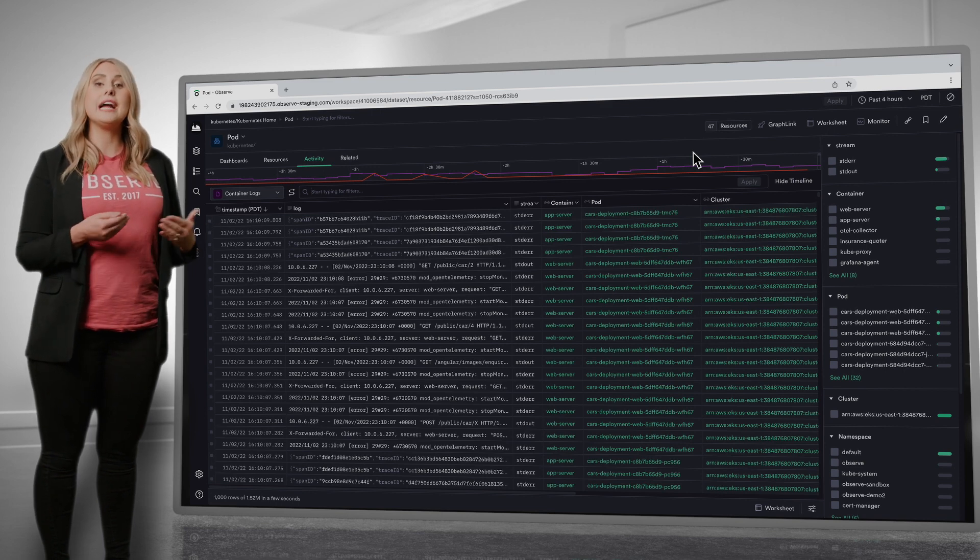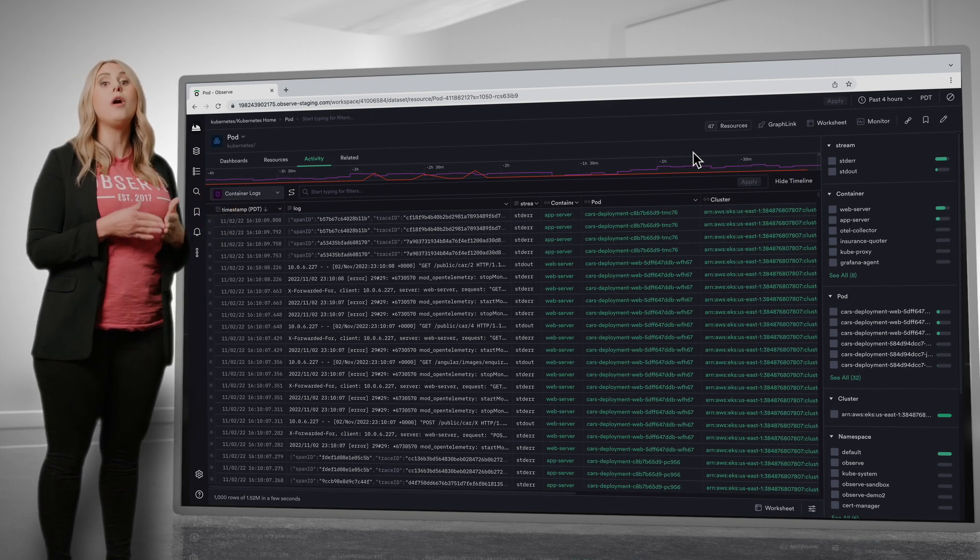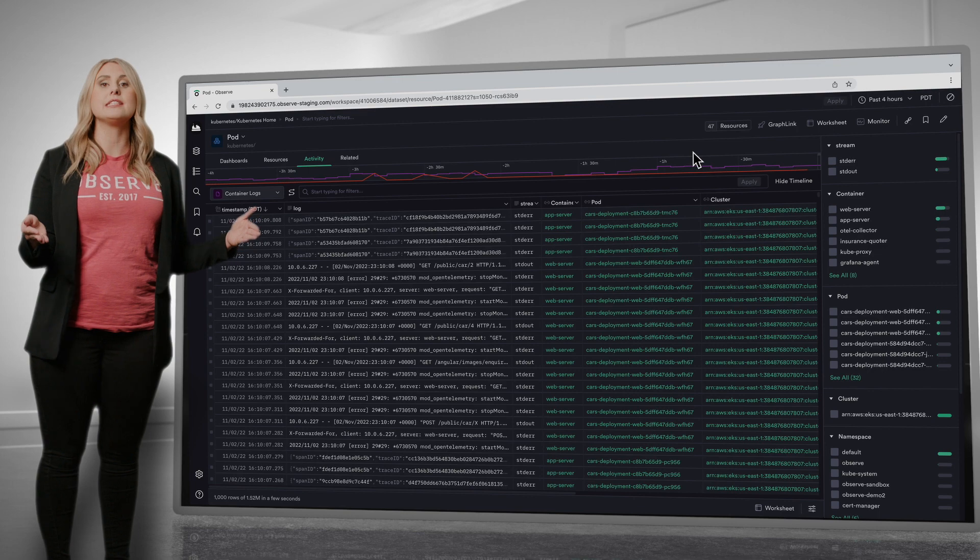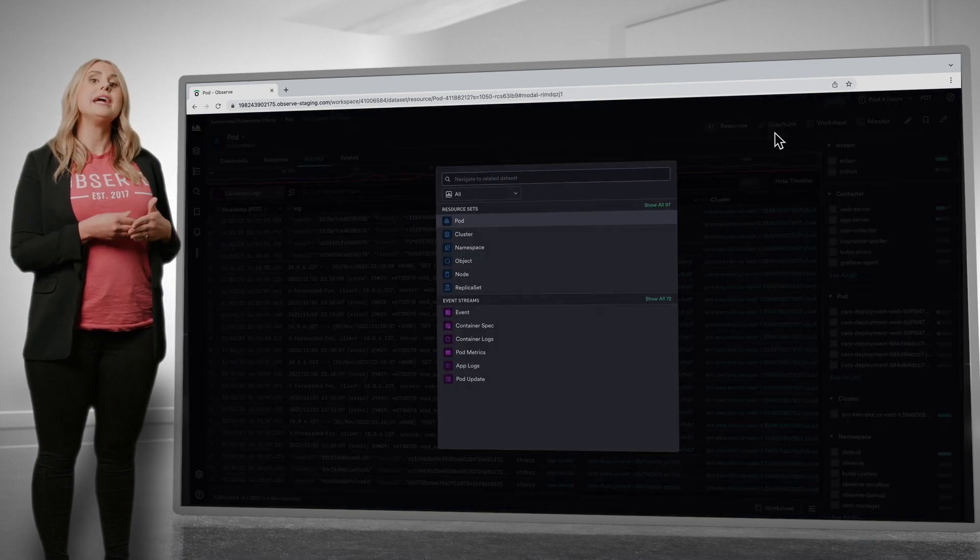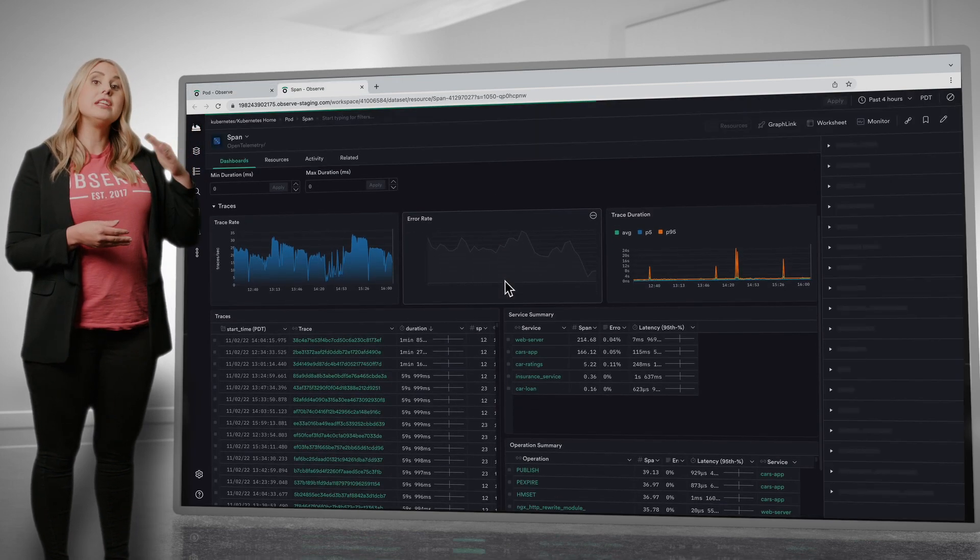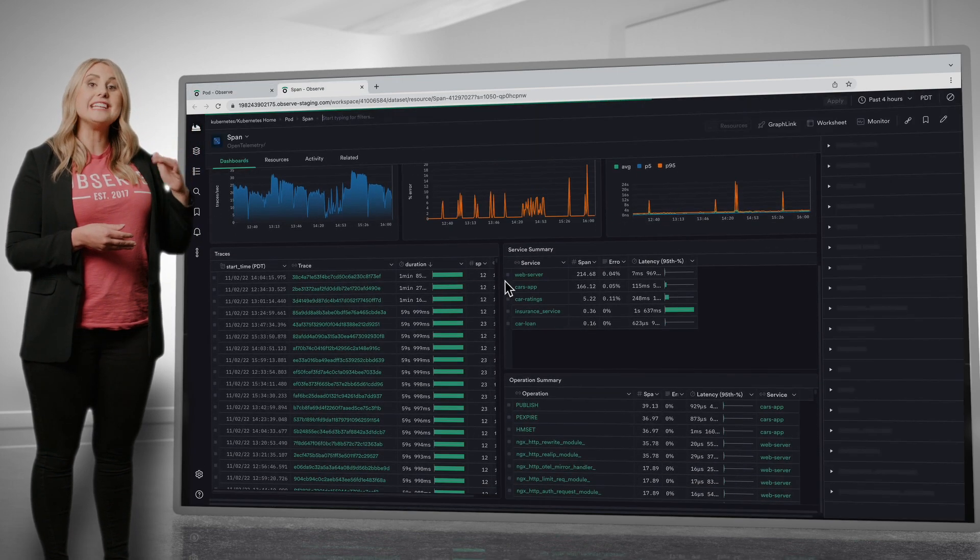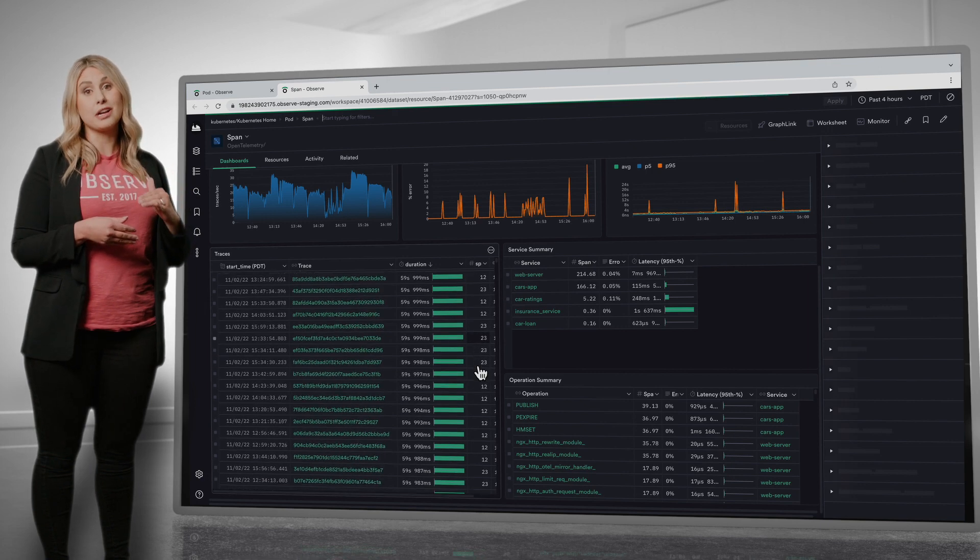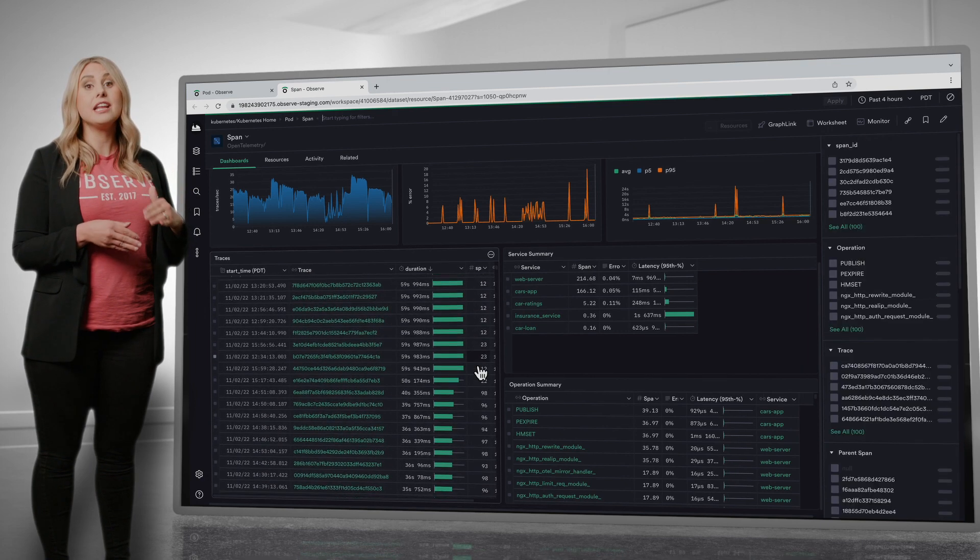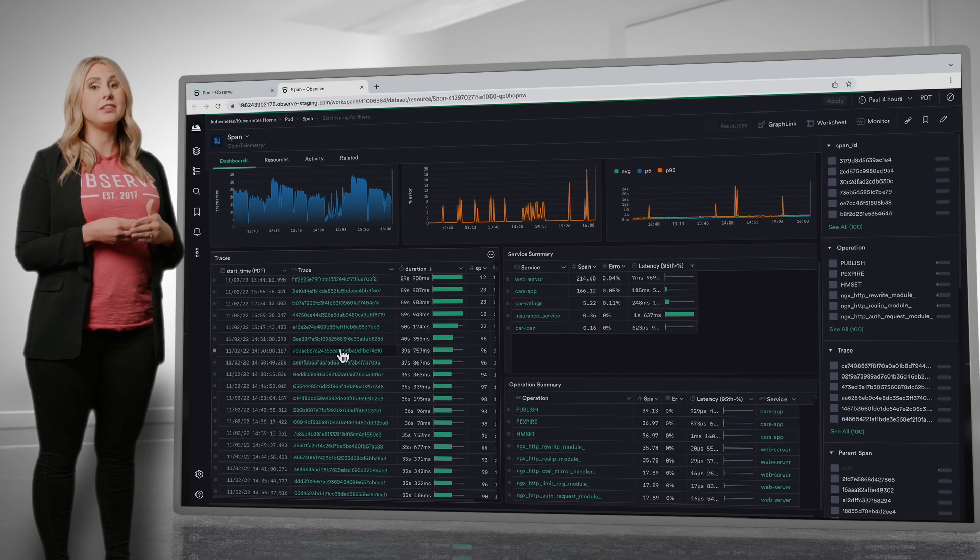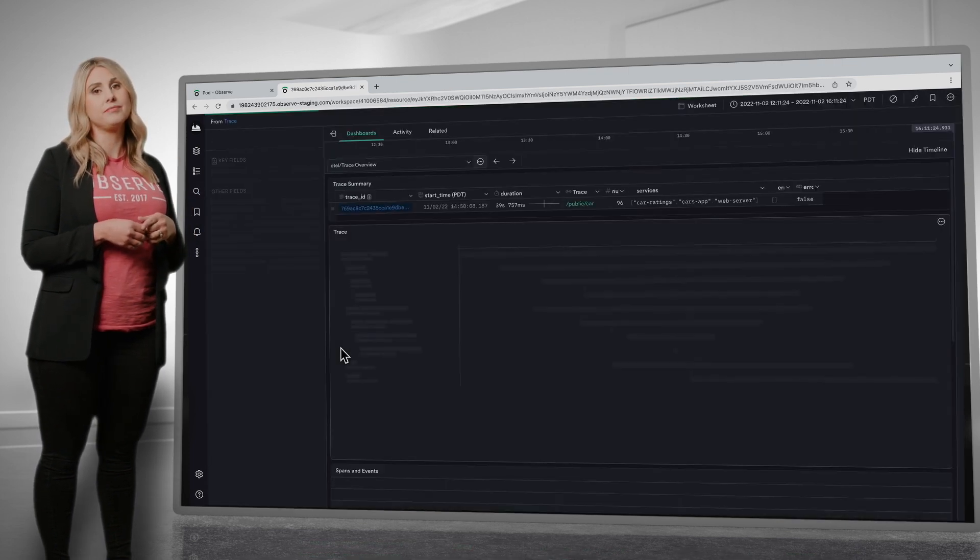Furthermore, I could seamlessly navigate to all the traces that went through these pods. By using GraphLink on this dashboard, I see I have traces sorted by response time, and there are some slow ones in here. So let's pick one and take a look.